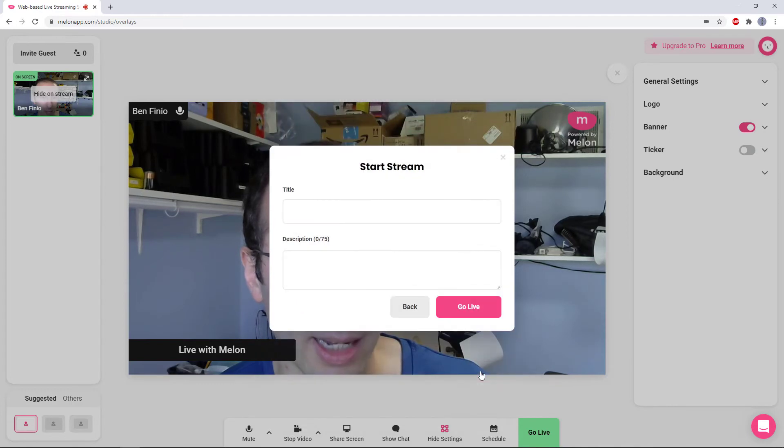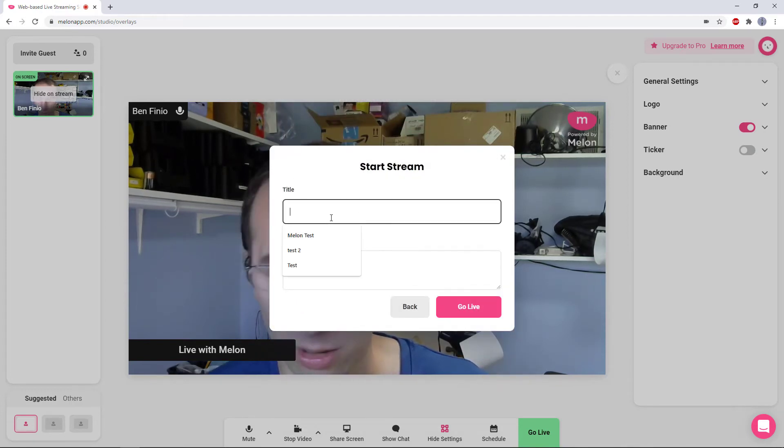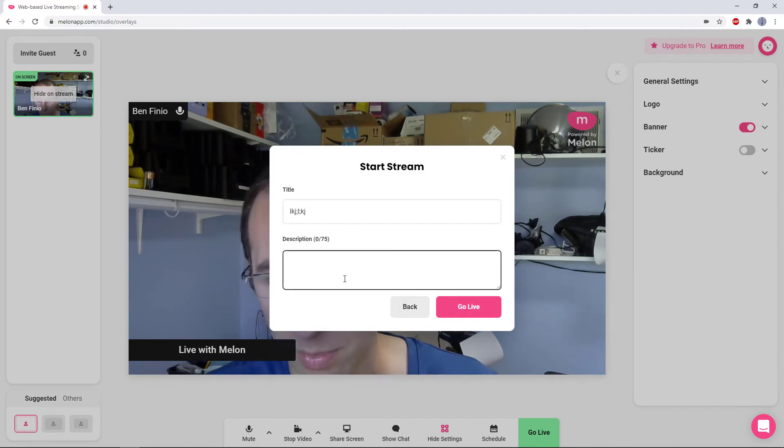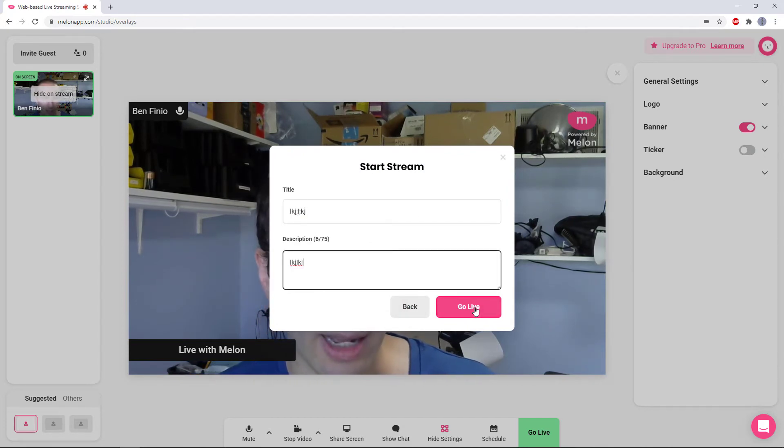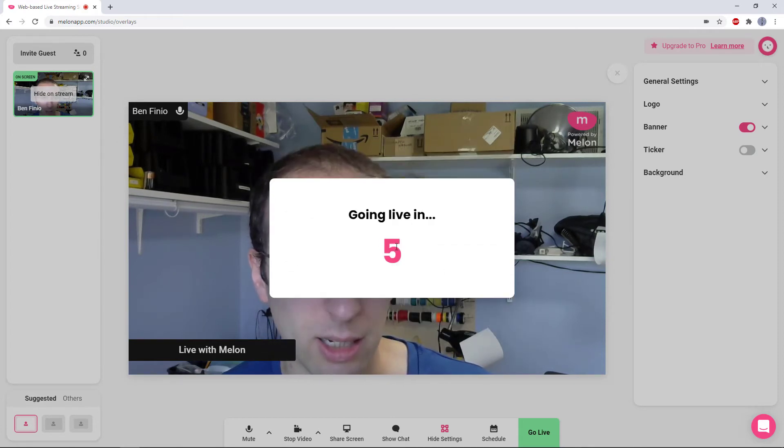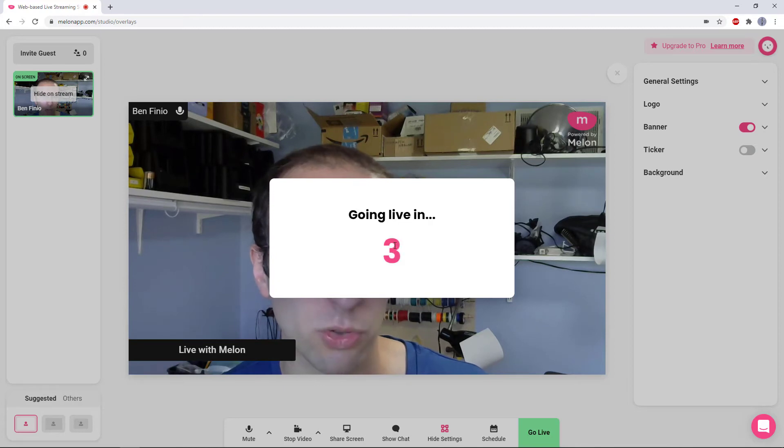I'm going to select YouTube, hit next, you give the stream a title and description, which I'm just going to type in some gibberish because I'm holding a baby with one hand here, and then click go live. It will take a second to load and then give you a countdown to when your stream will go live on YouTube.